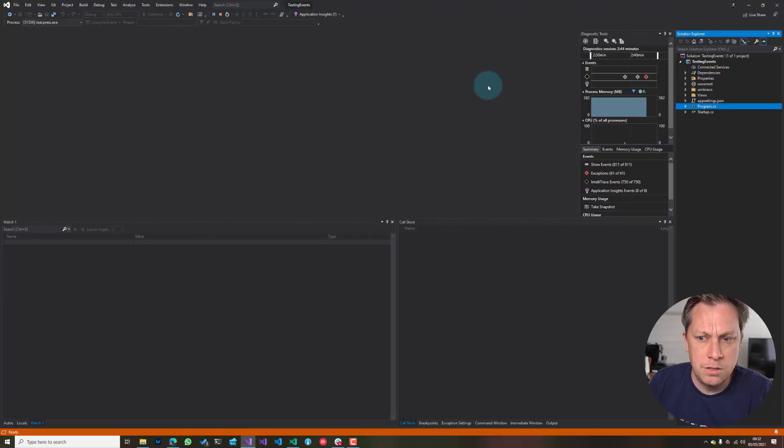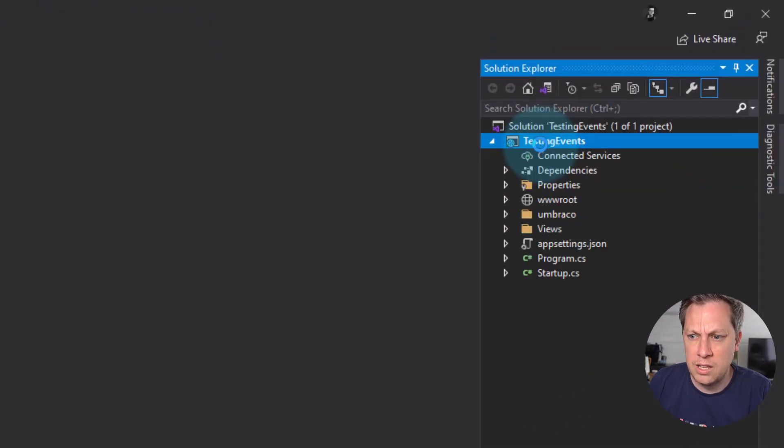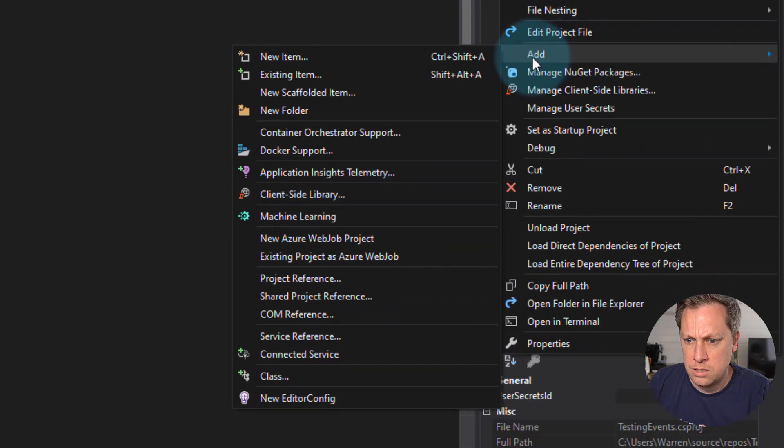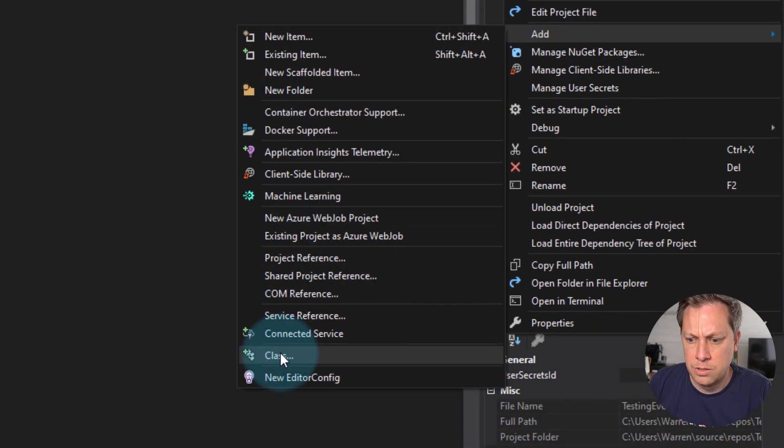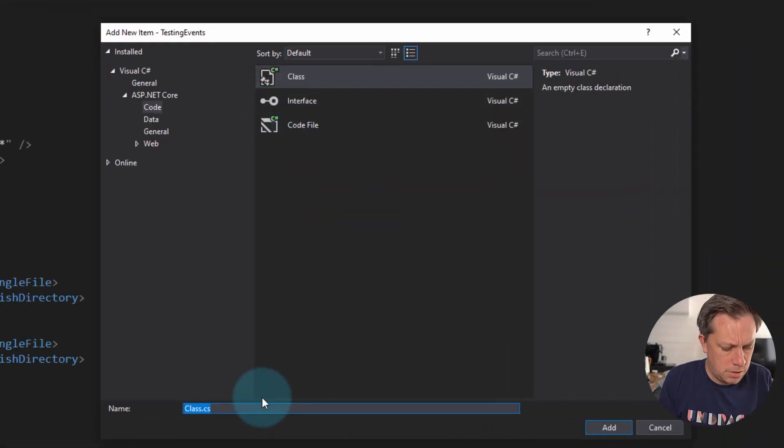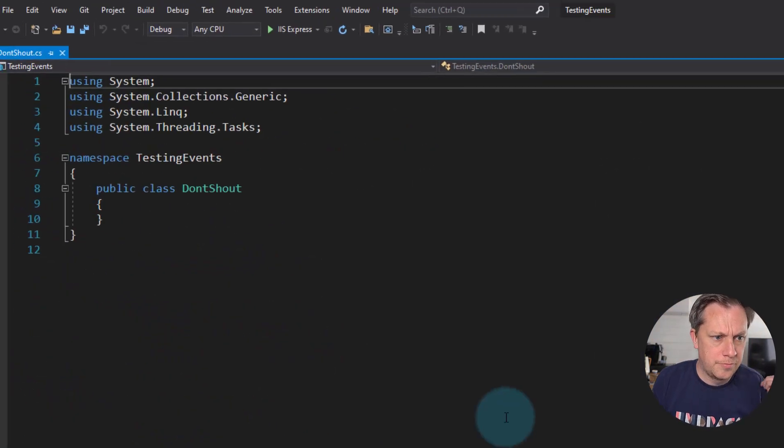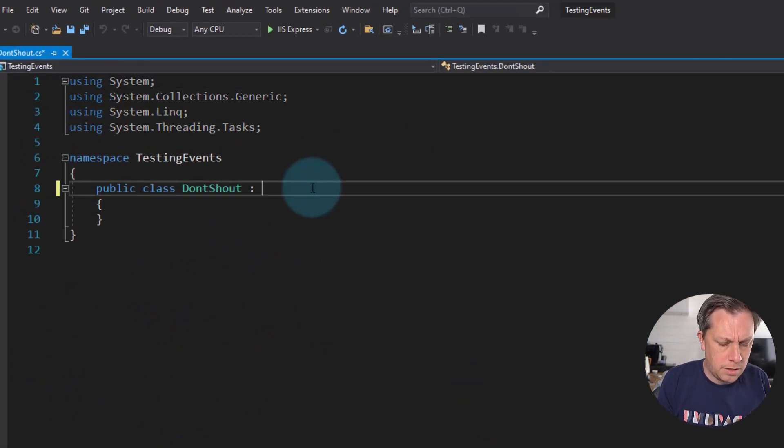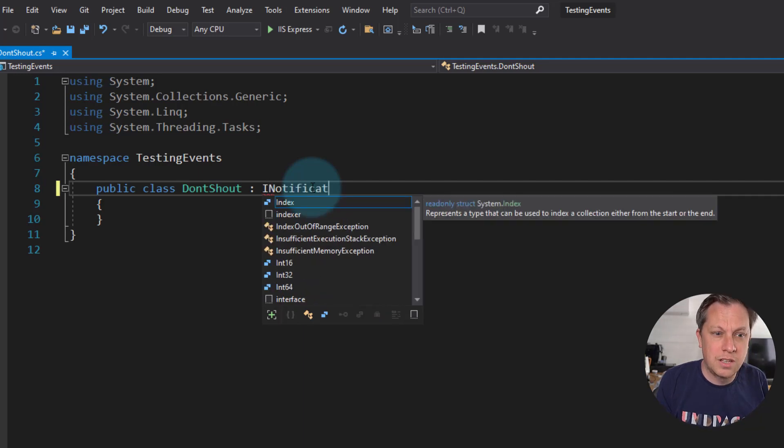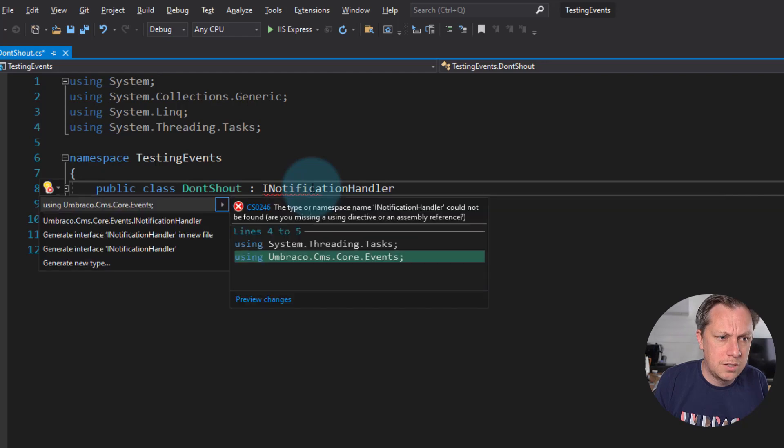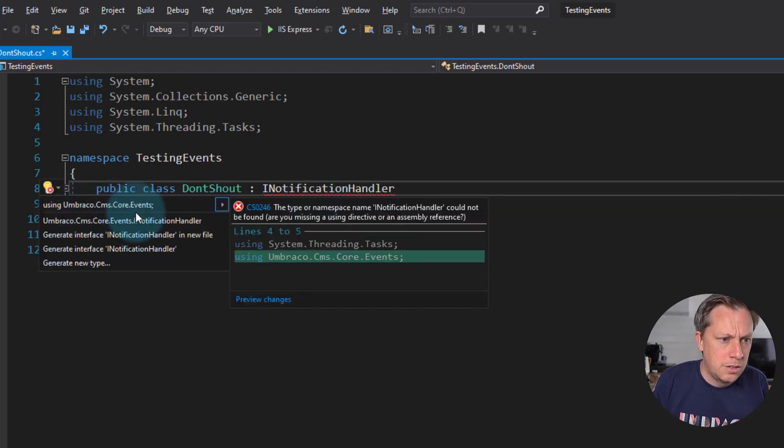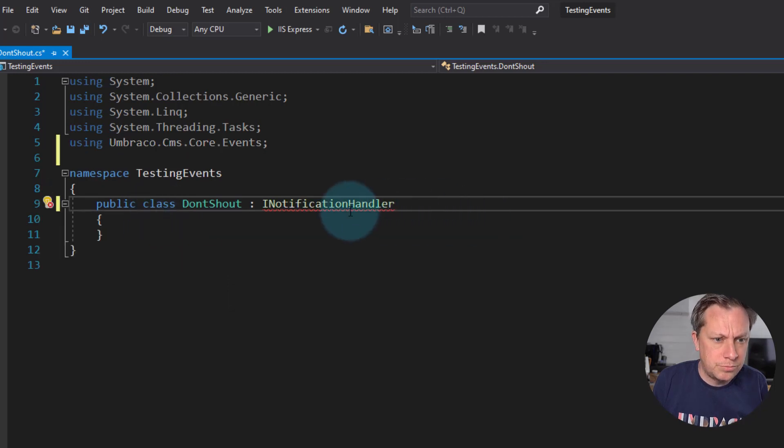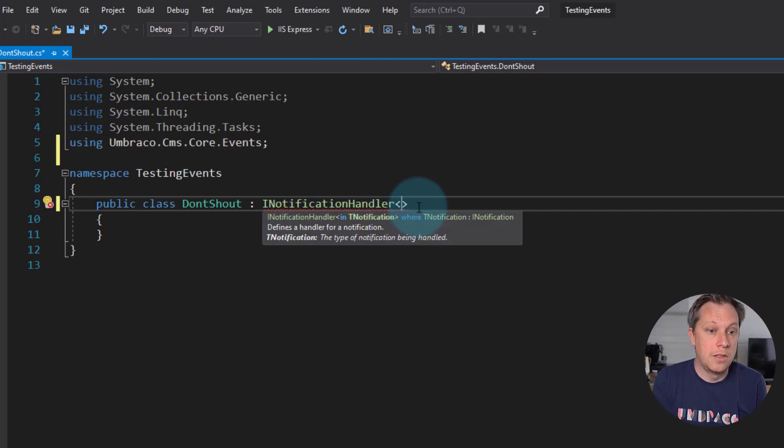Let's stop the site and let's create a new class. And I don't know what we'll call it. And this is going to inherit a notification handler. And then we'll enter to get using correct. Using CMS.Core.Events. And then it's complaining because it doesn't know what type of notification that you want to listen for.